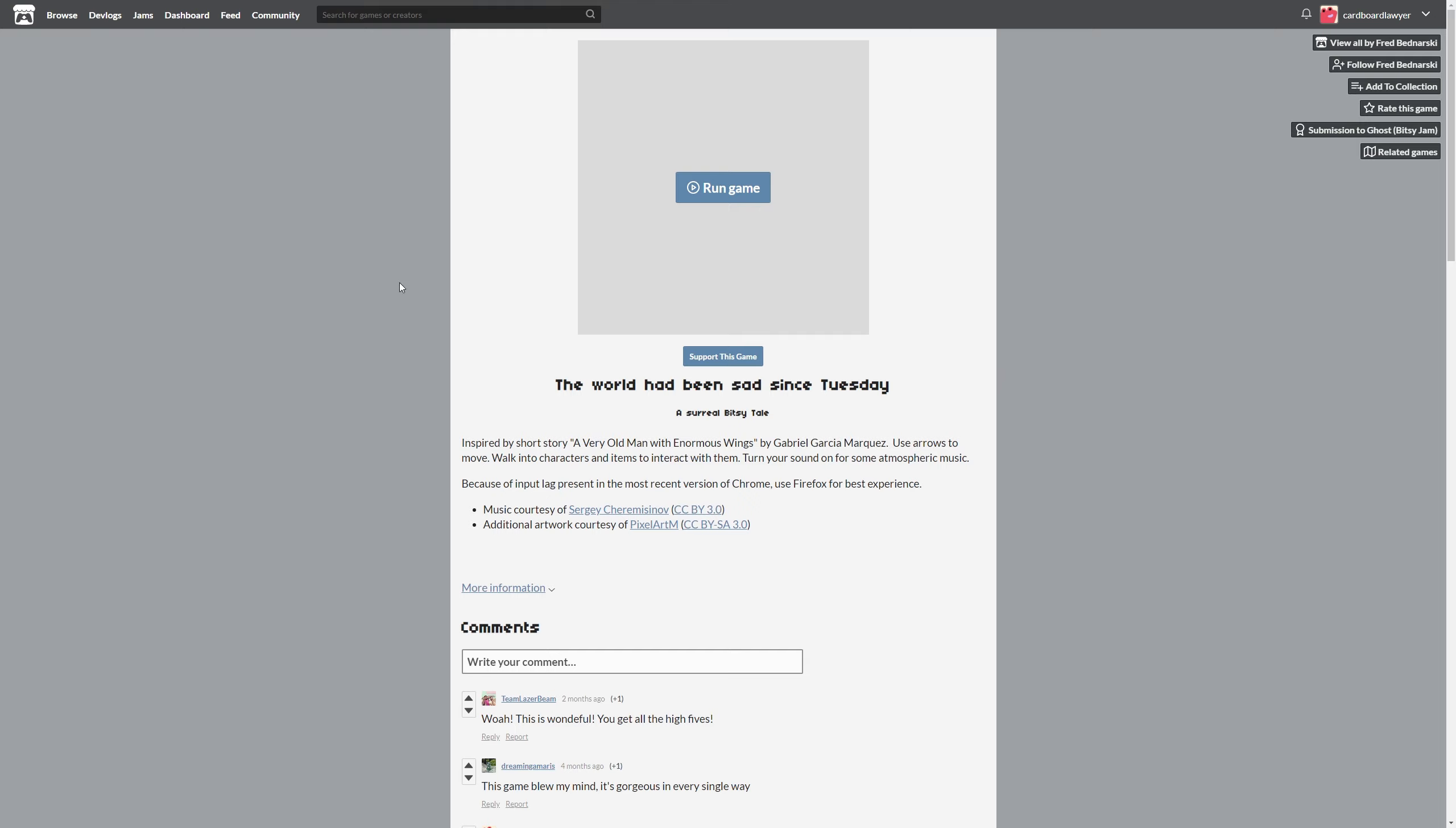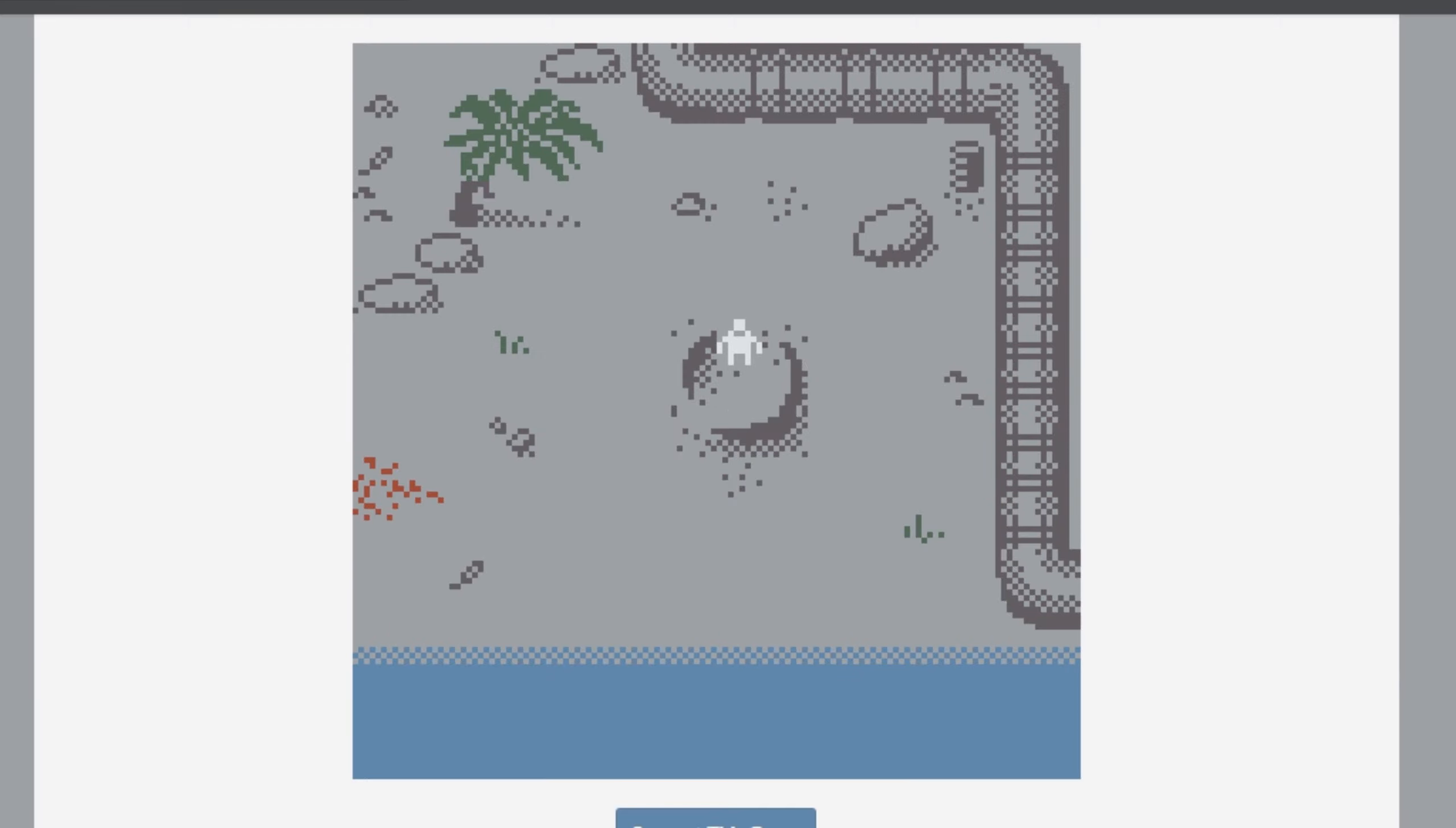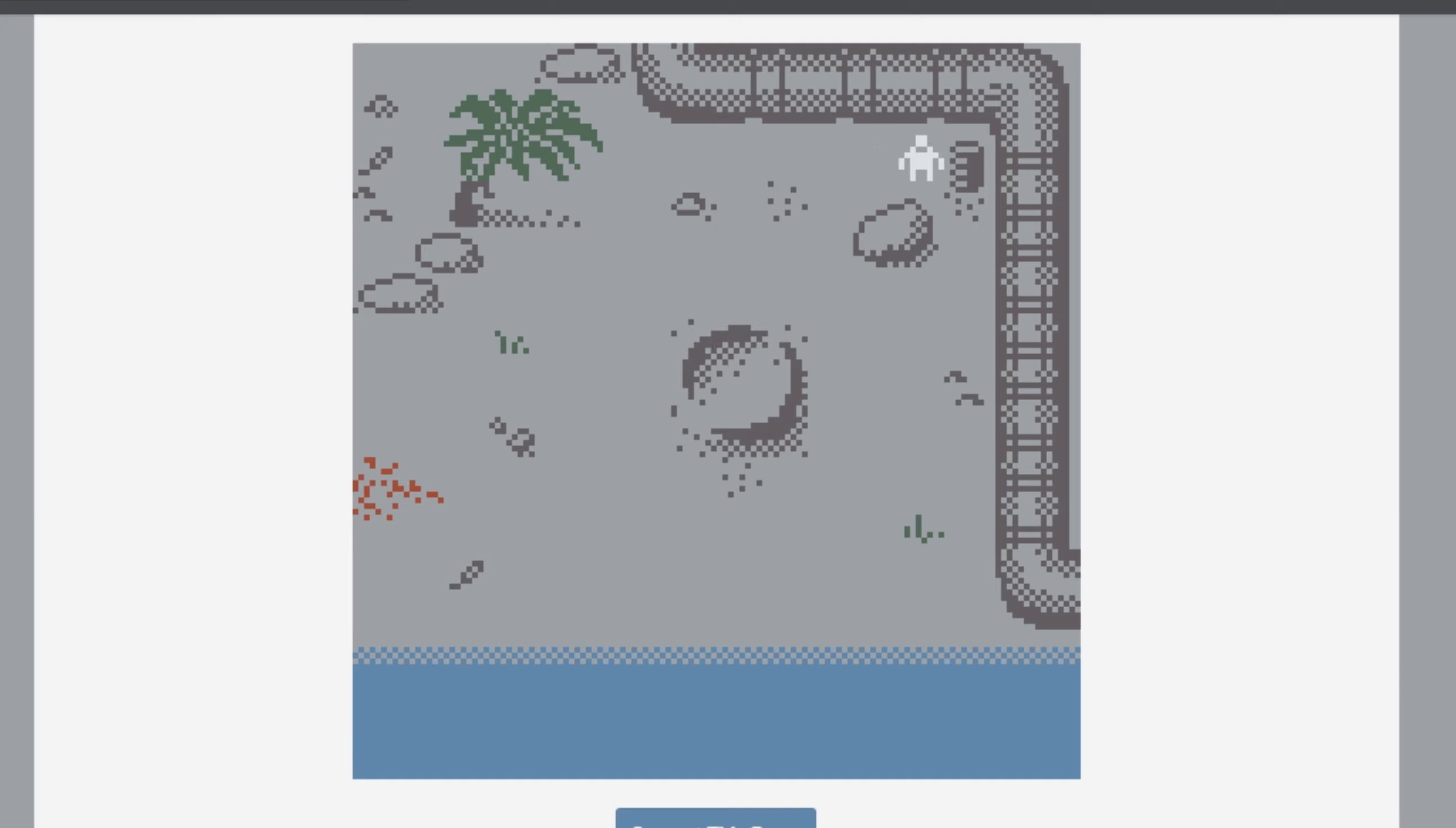So as you can see here, it's a Bitsy game. It's inspired by A Very Old Man with Enormous Wings by Gabriel Garcia Marquez. We're just going to jump right in and see what's up. The World's Been Sad Since Tuesday, so let's find out why. We can move with the arrow keys and just walk into things to interact with them. Standard Bitsy fare.